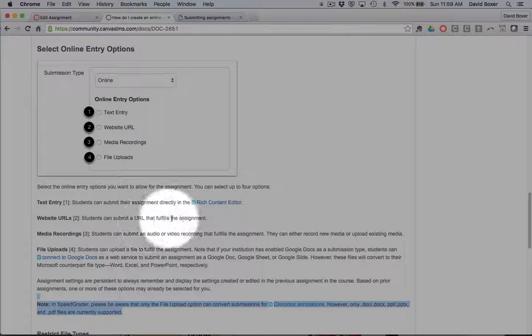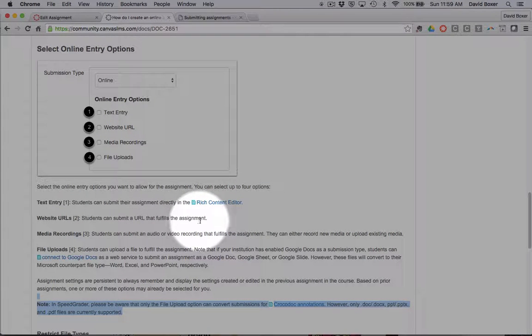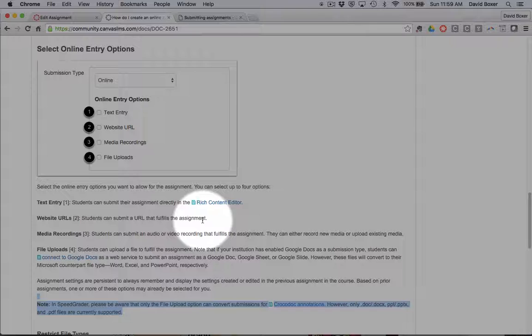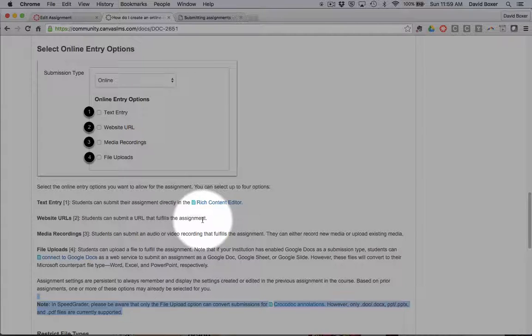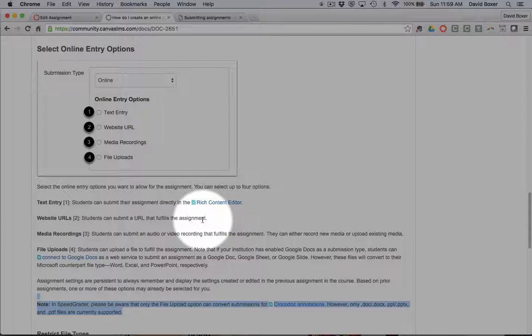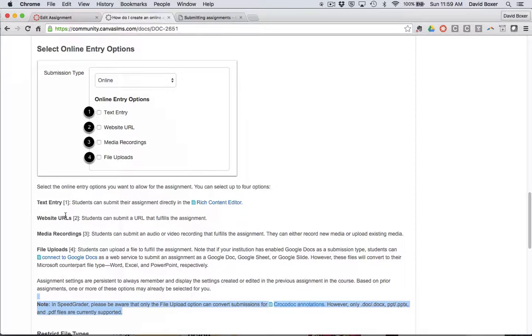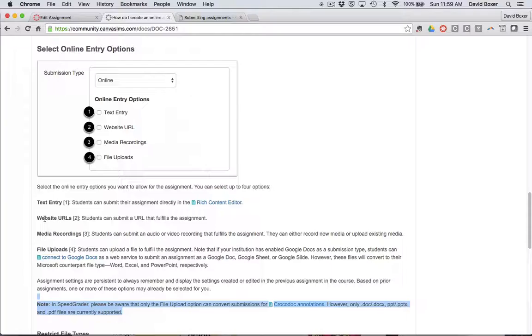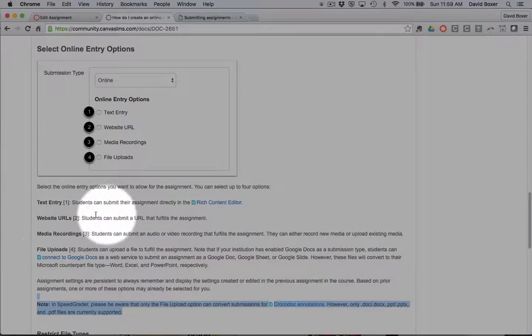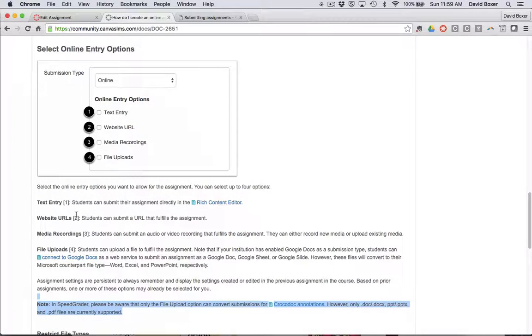Website URL, so for example if a student has shared a document that they publish through a third-party service such as PictoChart or Apple's online iCloud keynote service or any other third-party website URL or even Google Docs, this would be a way to do so.